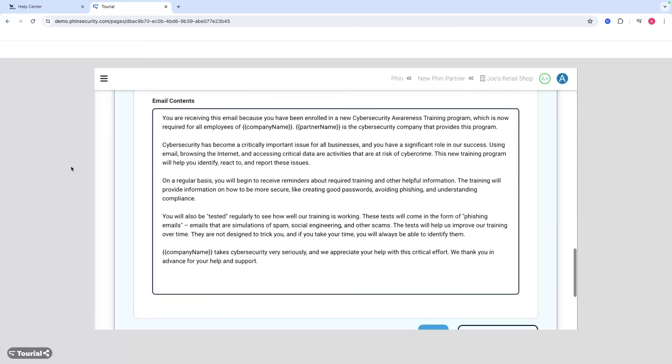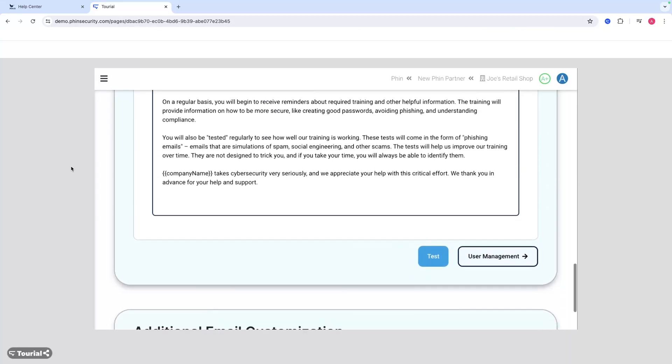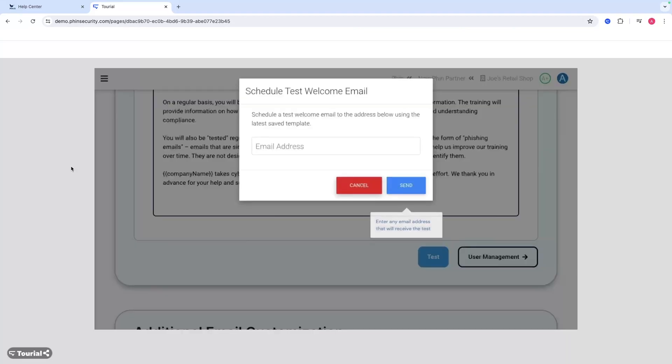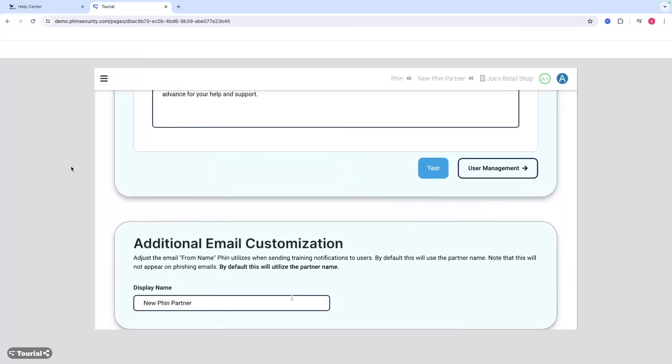If you scroll down, you can see at the bottom here you can also test this and send it to yourself or someone else to see what it would look like. Make sure it looks good. All you would do is enter in the email address of whoever would need to receive this, and then click send.